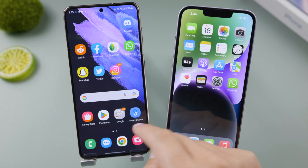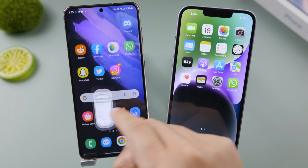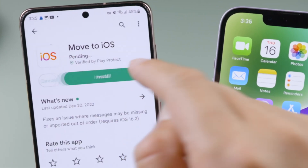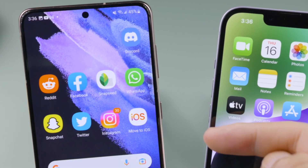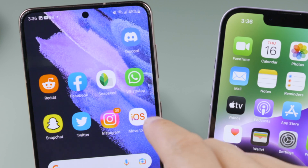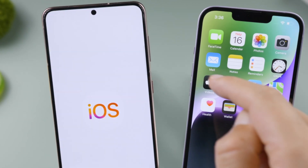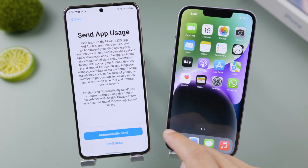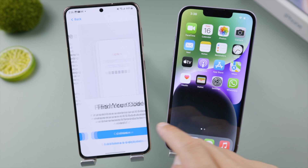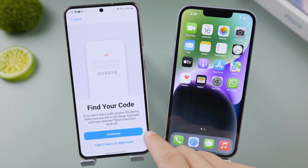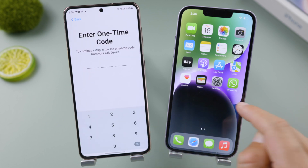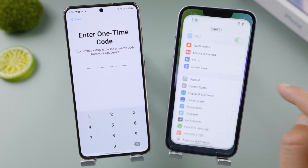First, install the Move to iOS app on your Android — this is the official way to do it, so you don't have to look around elsewhere. Once you open it up, follow the on-screen instructions until it's asking for a one-time code, which you can get from the iPhone.